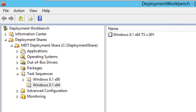Hey guys, welcome back, this is Bernardo from BTNHD, and yes, part 7 of 12 of our MDT 2013 deploying Windows 8.1 mini series. Today is all about customizing our start screen with our task sequence.